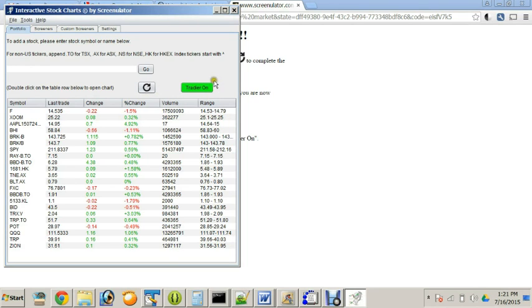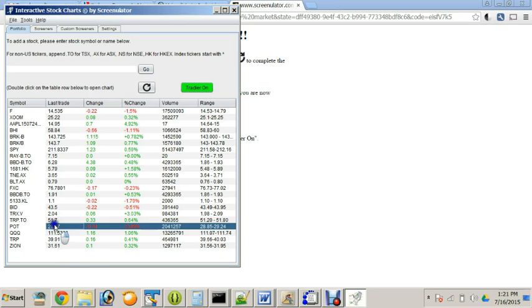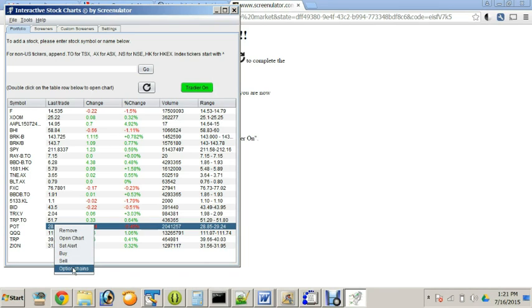Notice the Trader button becomes on and green. Now you can right-click on any stock symbol and place order. Buy, Sell or Option chain.